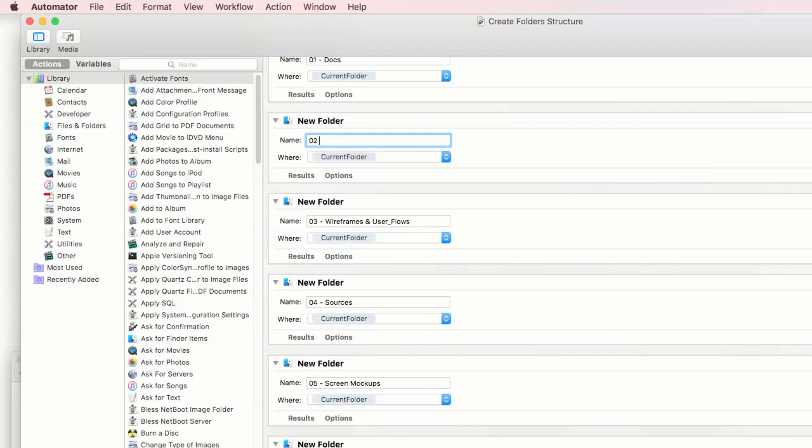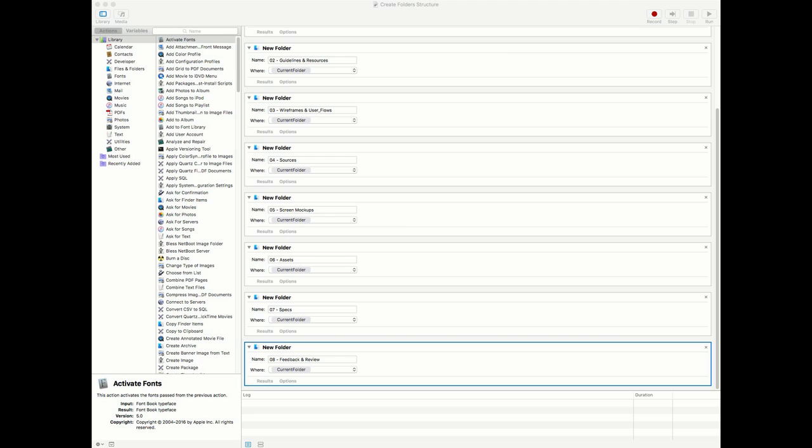You can change the folder names to your liking anytime. And as you imagined already, you can create another workflow to have another set of folders in the new created preset. For example for camera A, you could have folders with days of shooting, etc.